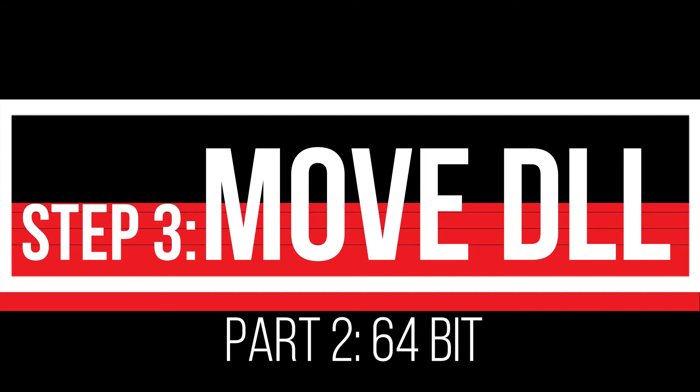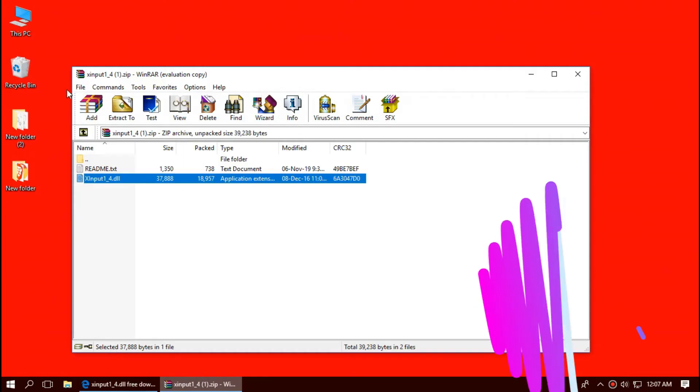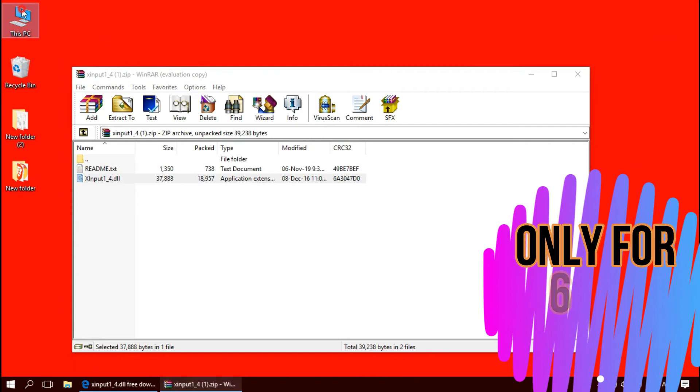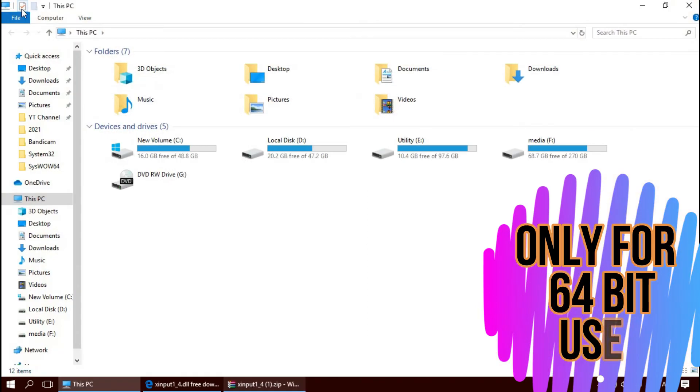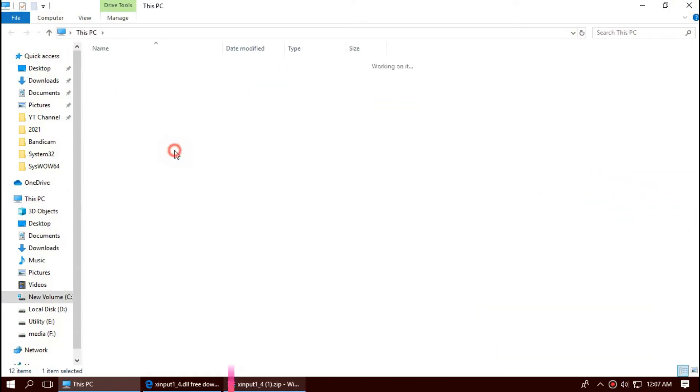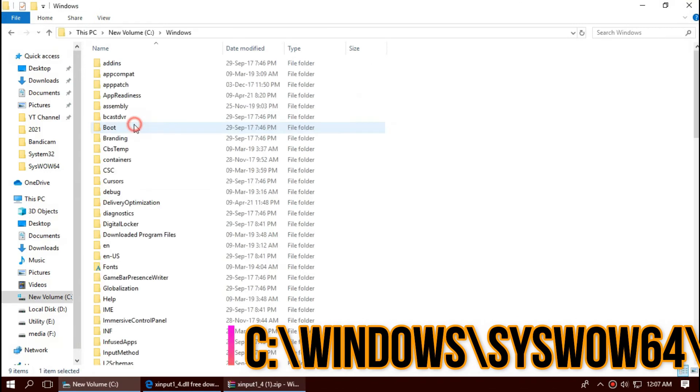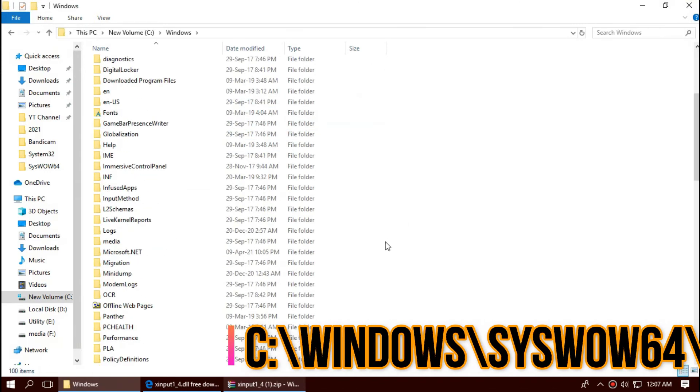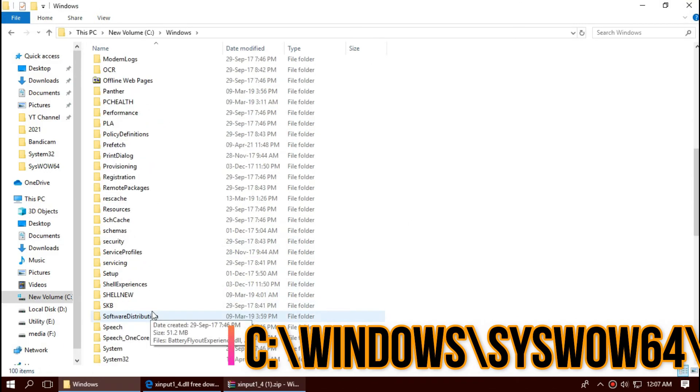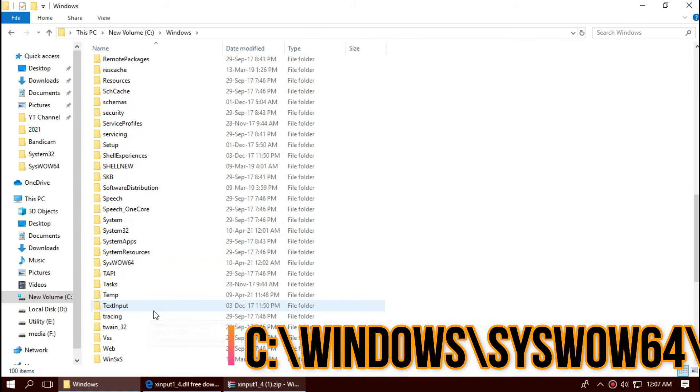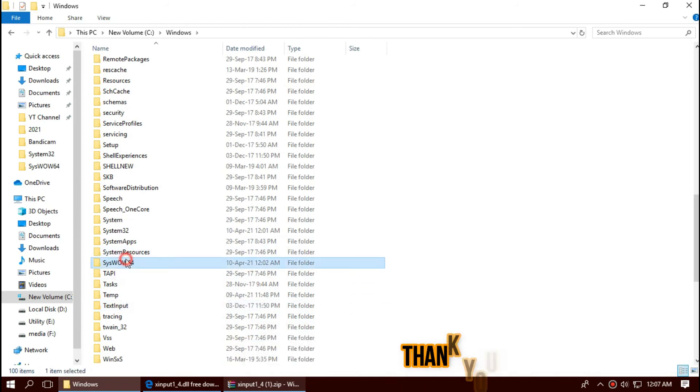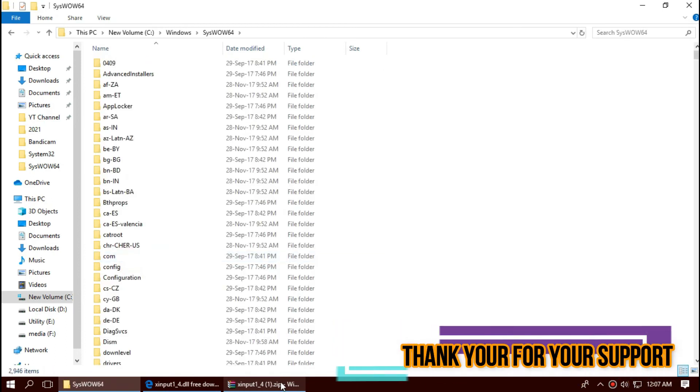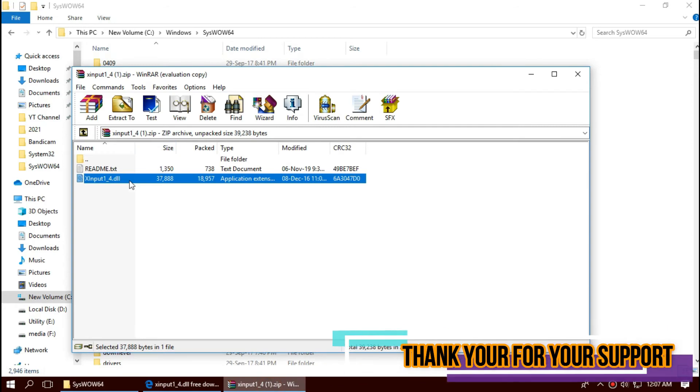For 64-bit users, open This PC one more time. Then New Volume C, Windows, and this time find a folder named syswow64. This is the home of 64-bit dll files. There it is. And similarly, drag and drop.